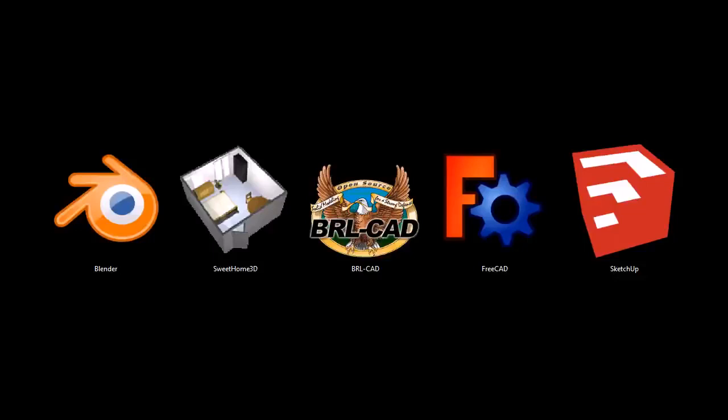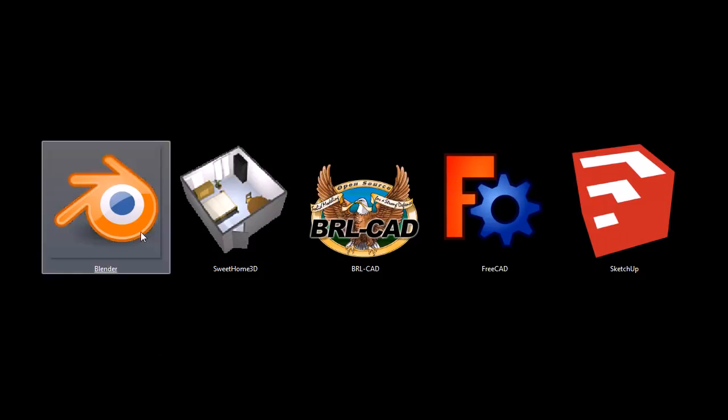This is TJ with TJFree.com. In this video, I'm going to be quickly going over five programs that are completely free to download and use. These are 3D modeling and design programs.